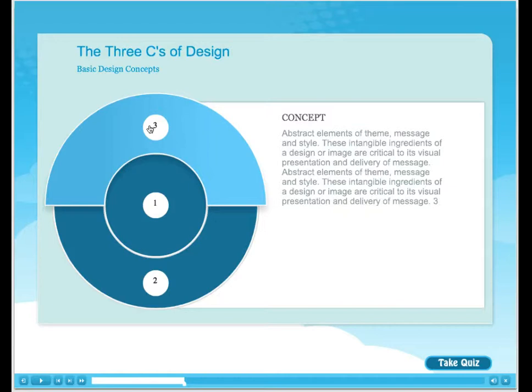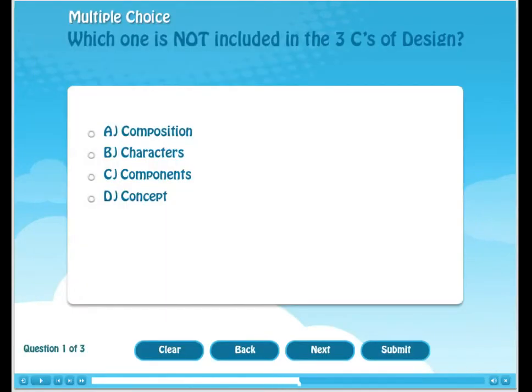Once the end-user feels confident of the information, they can move on and take the quiz. In this demonstration quiz, we will ask three questions in three different formats. This first question is using multiple choice with four possible choices.